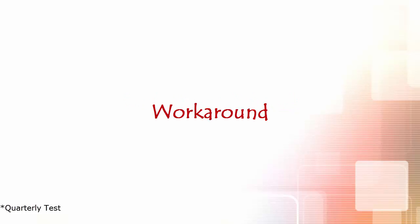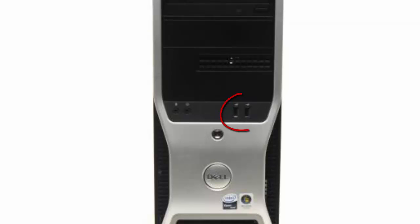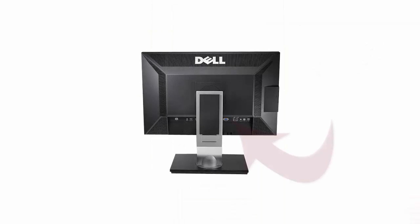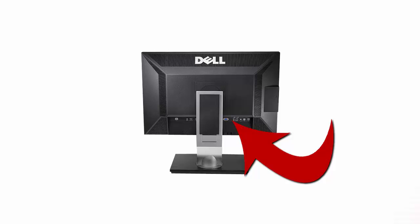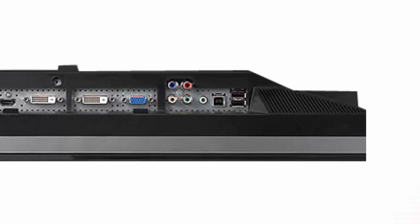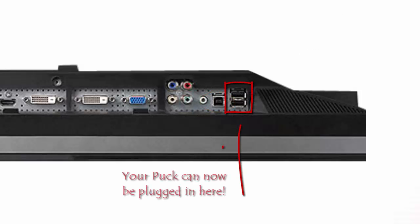If your puck is not able to reach, locate the USB cable shown here. This cable was packed with your monitors when you received them from VRAD. One end of this cable plugs into the computer, while the other plugs directly into the back of your monitor. This process will enable your monitor to become a USB bus, which allows you to plug USB devices into it. At this point, you can plug your puck into any open USB port on this monitor.